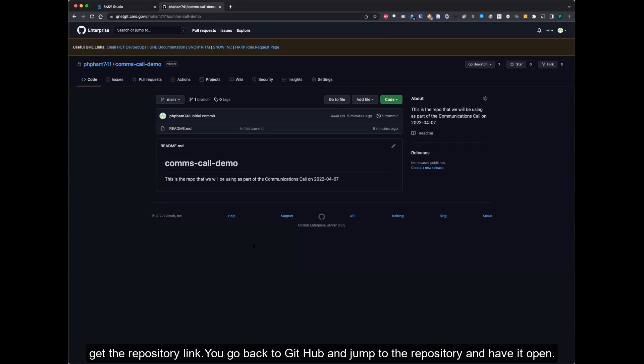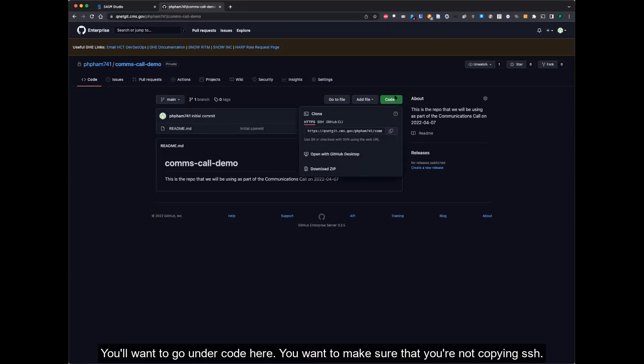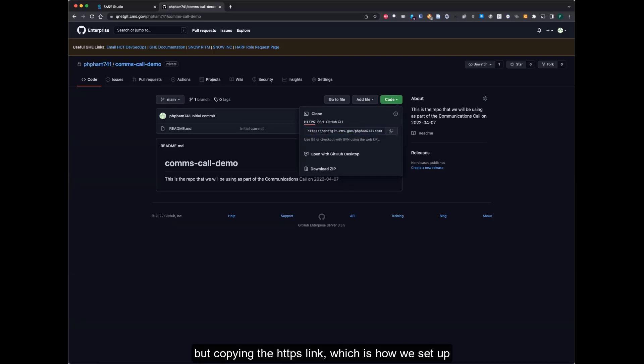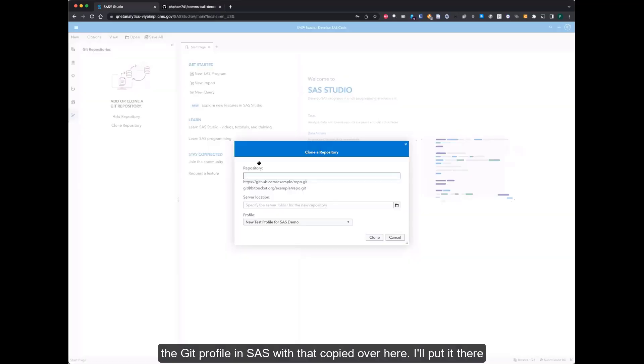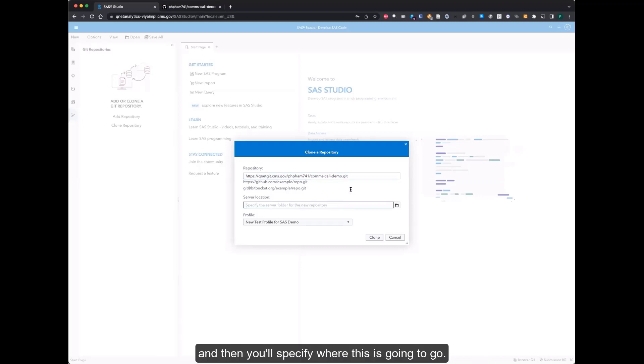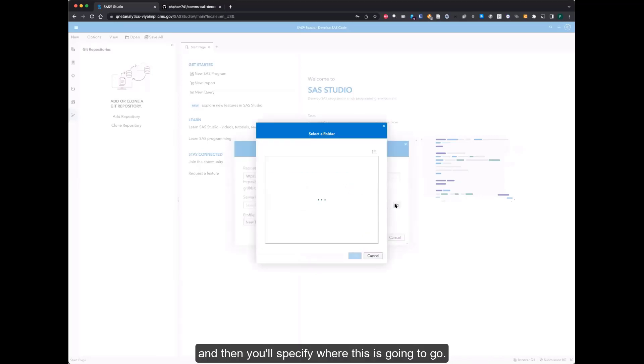If you go back to GitHub, jump to the repository and have it open. You'll want to go under code here. Make sure that you're not copying SSH, but copying the HTTPS link, which is how we set up the Git profile in SAS. Copy it over here, put it there, and then you'll specify where this is going to go.